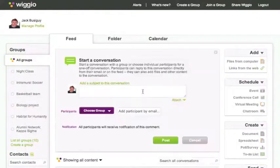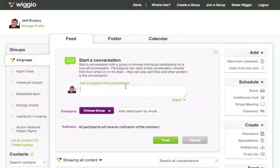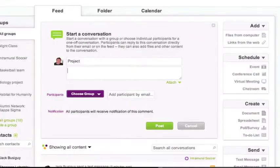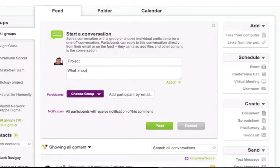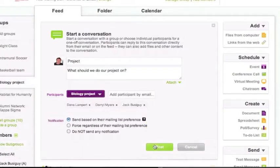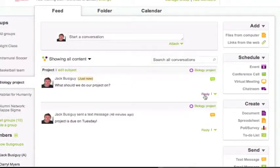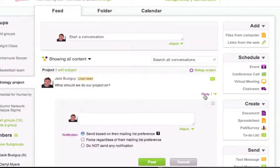The simplest way to take action with your group is to start a conversation. Click inside the text box at the top, type your message, then click post. Your message will appear on the feed.